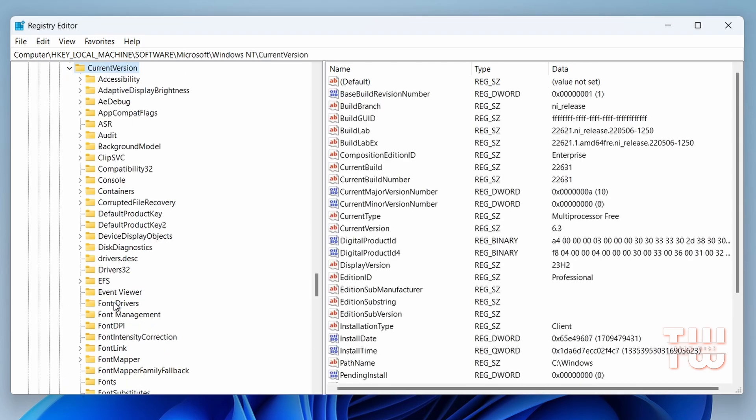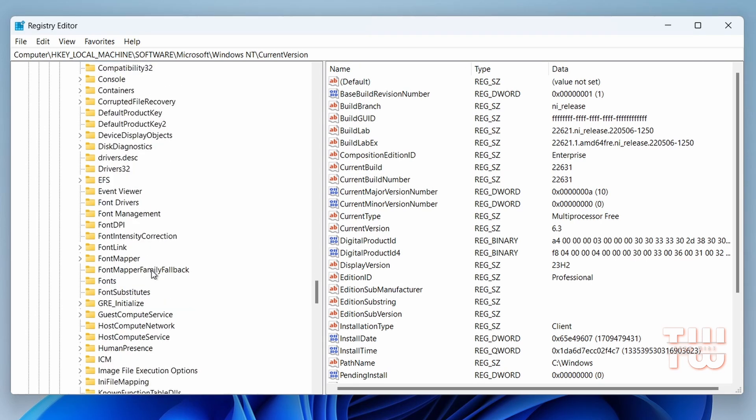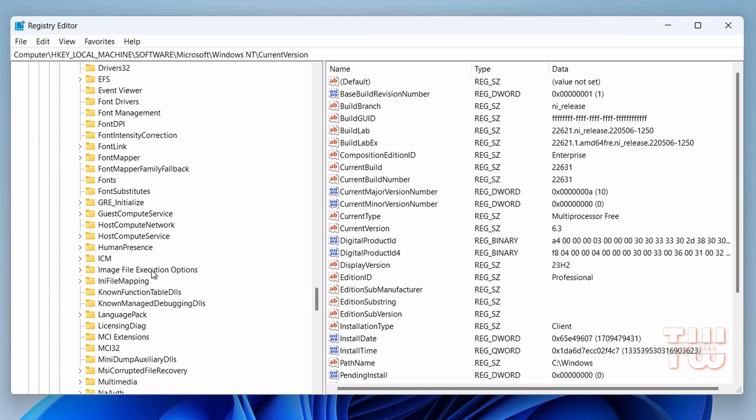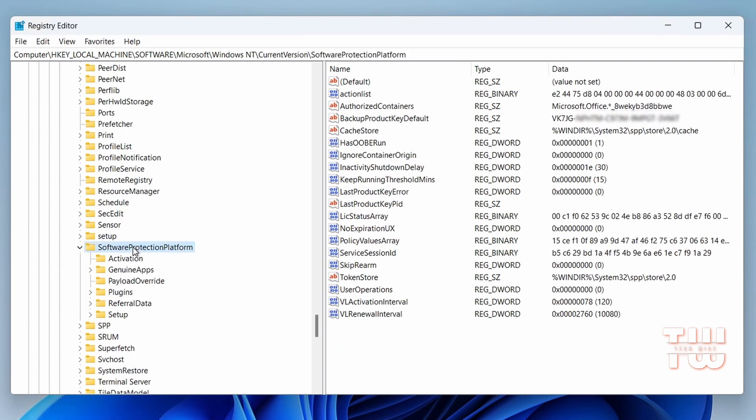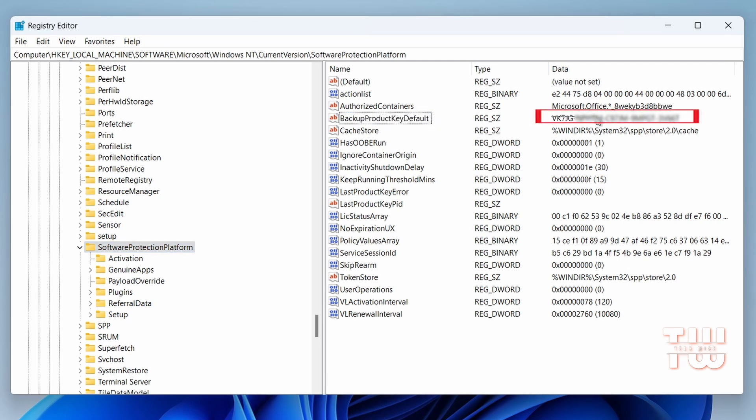Now search for Software Protection Platform within Current Version. Once you find it, click on it. On the right-hand side you'll see a value named BackupProductKeyDefault. Beside it, here is your product key for either Windows 10 or Windows 11.